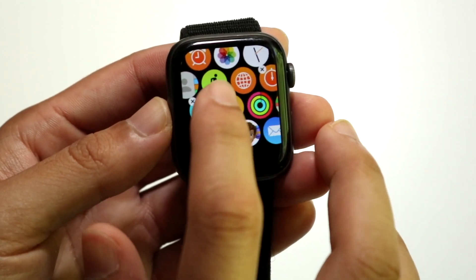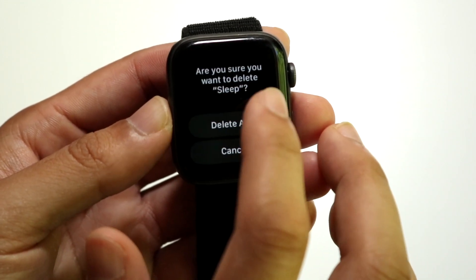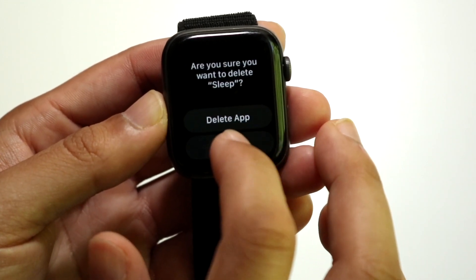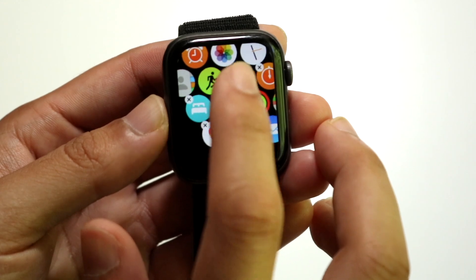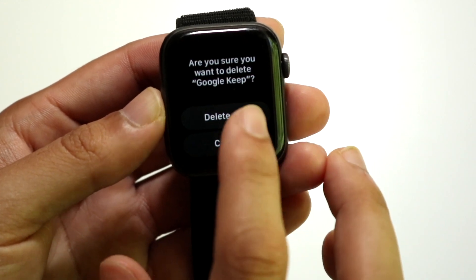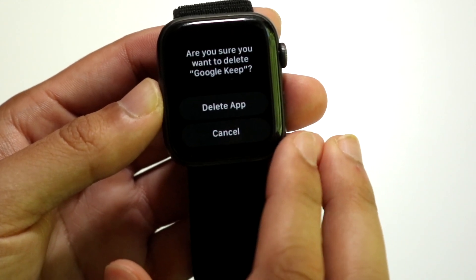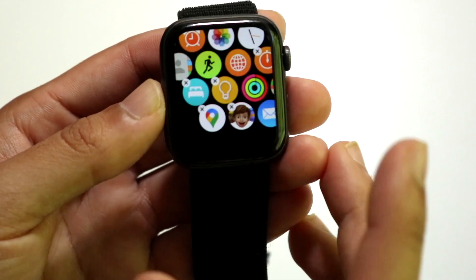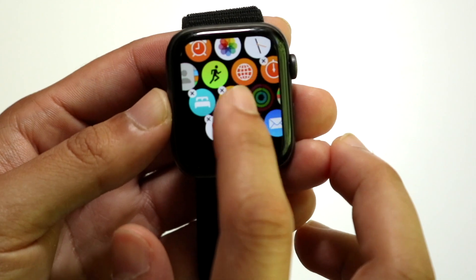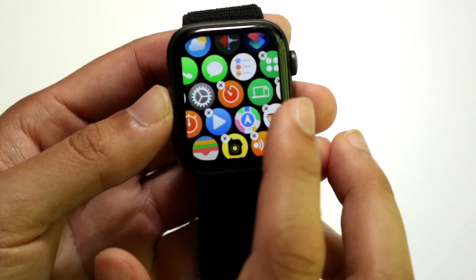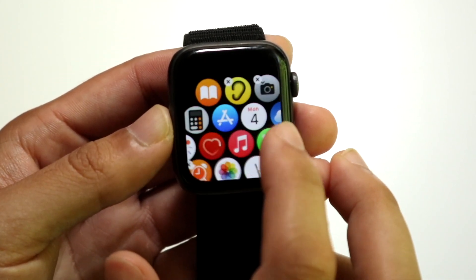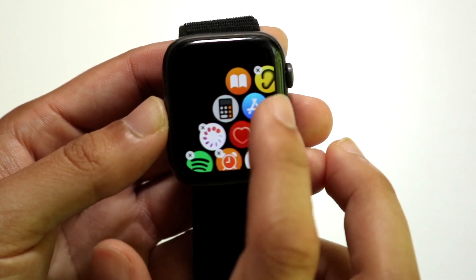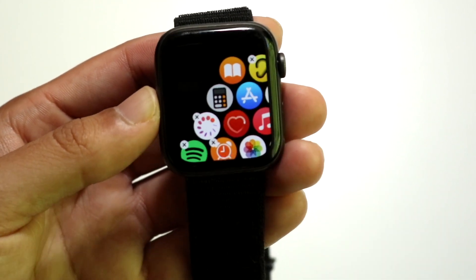You can keep deleting whichever application you want — just choose whichever one you want to delete. For instance, you could also delete Google Keep, but that's basically it. You can now go and choose whichever app you want.